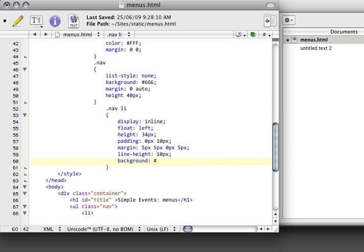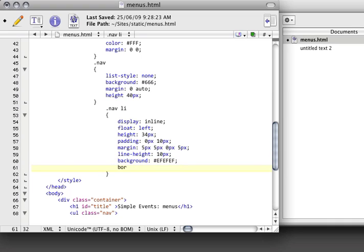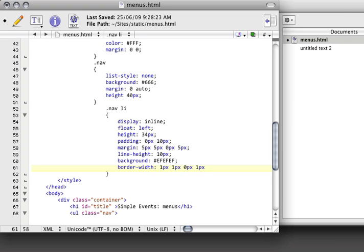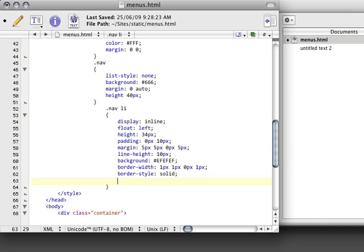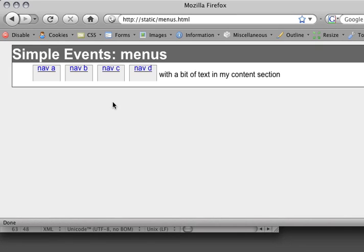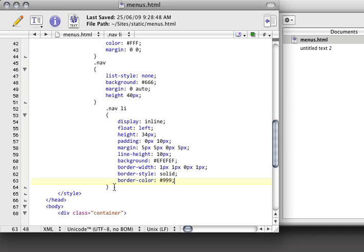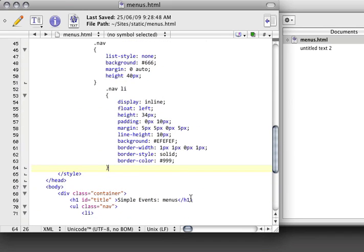We also need to specify a bit of a background so that there's some definition. And let's create a border. So the border width is going to be 1 pixel on the top, 1 pixel on the right, no pixels on the bottom, and 1 pixel on the left, so that it creates like a tab. The border style has to be something, so we'll say it's solid, just a solid line. And a color of 999, which is another gray, a little lighter than 666. Refresh this, and we've got ourselves some tabs. They're not too shabby, but they could use a bit of work.